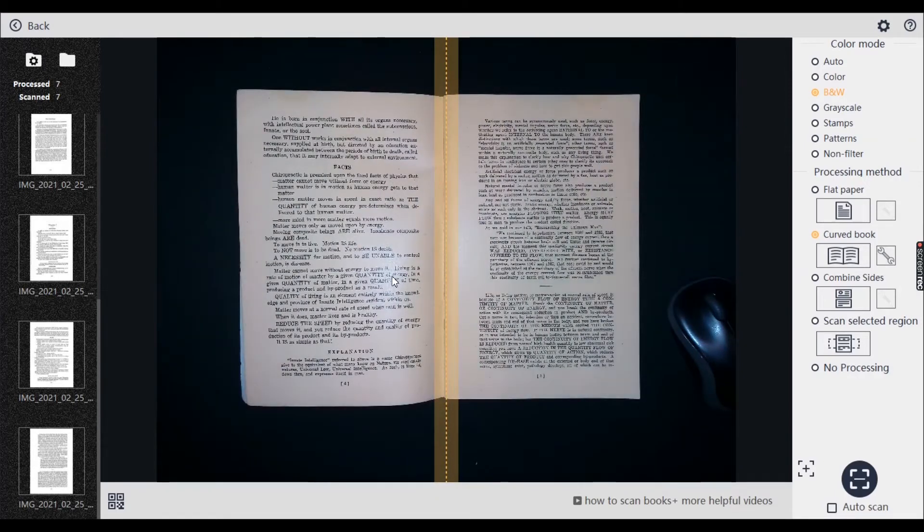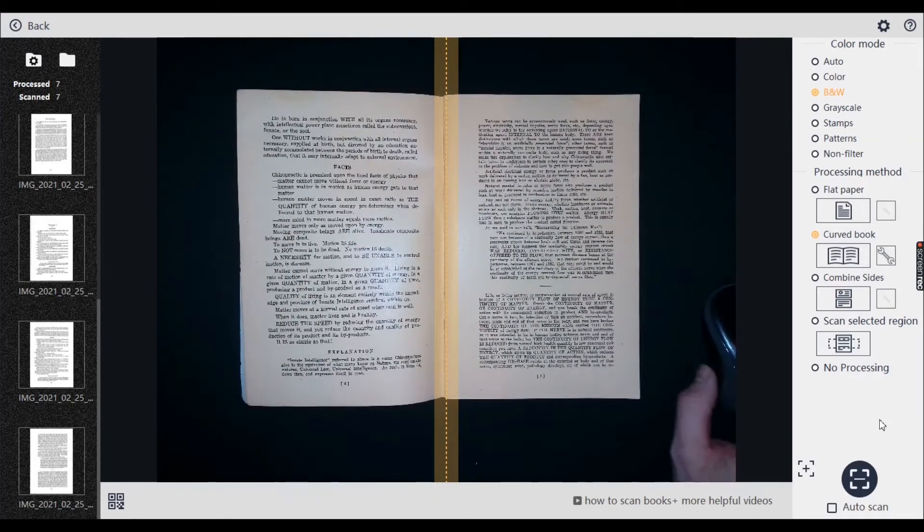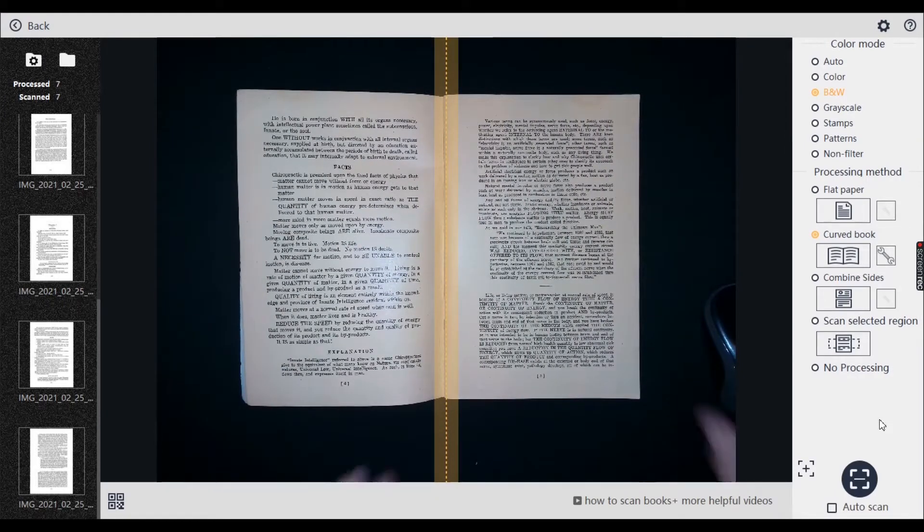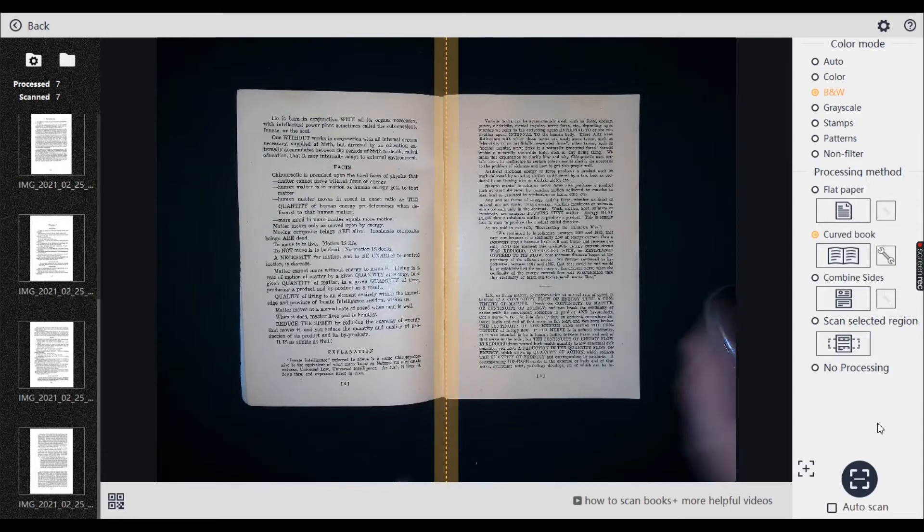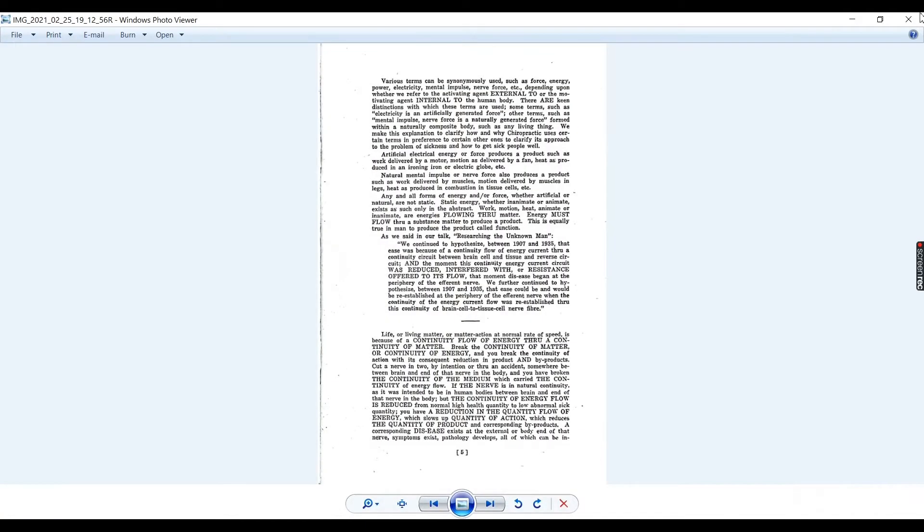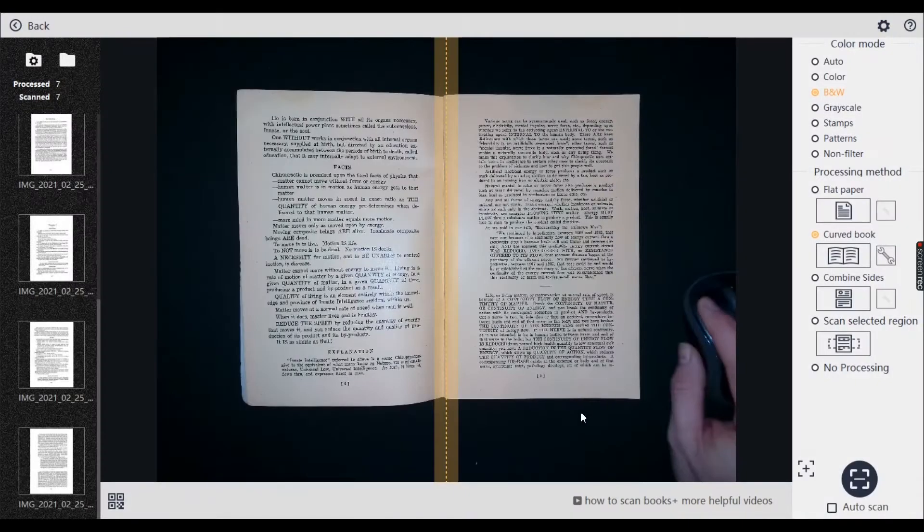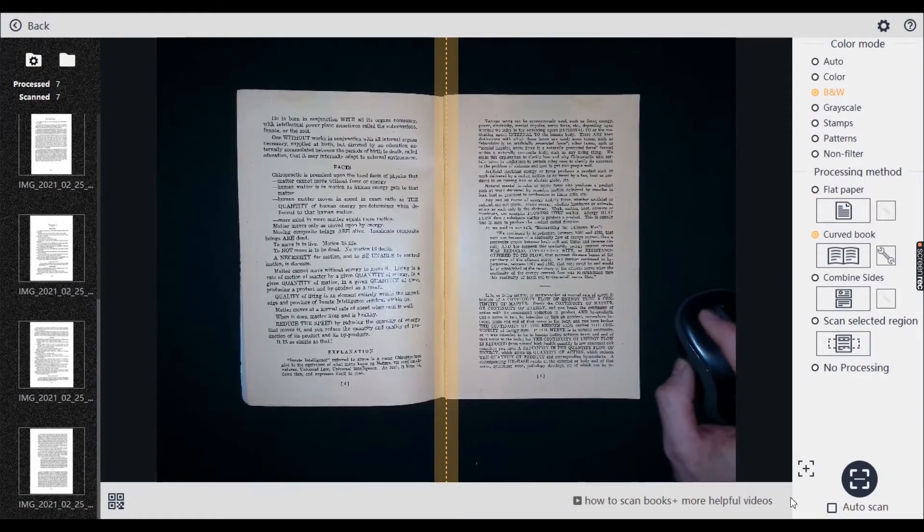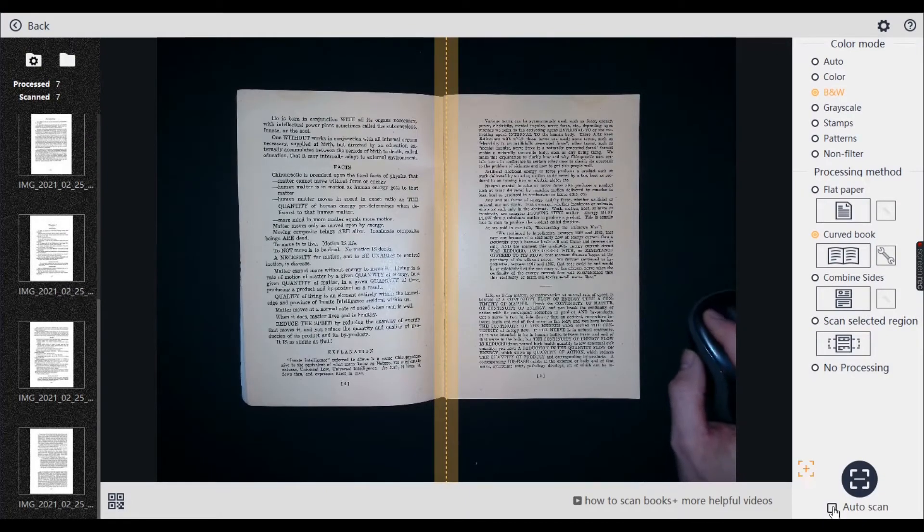But I always check because there's no point getting all the way through the scan and then it being rubbish. Right, page five, page five.